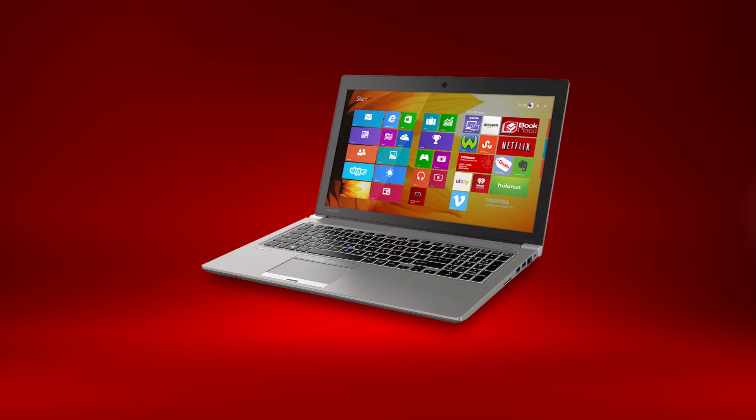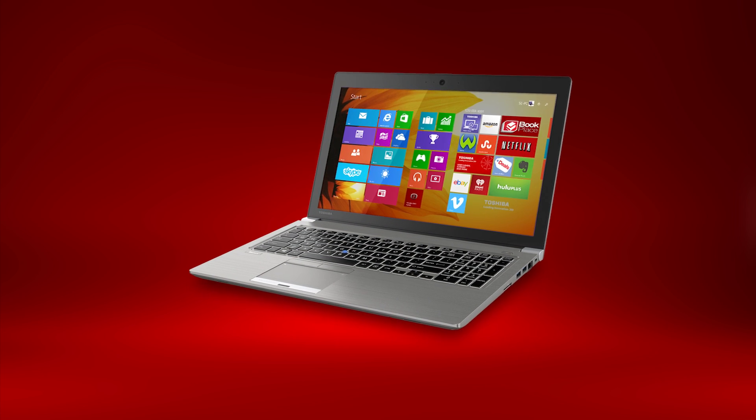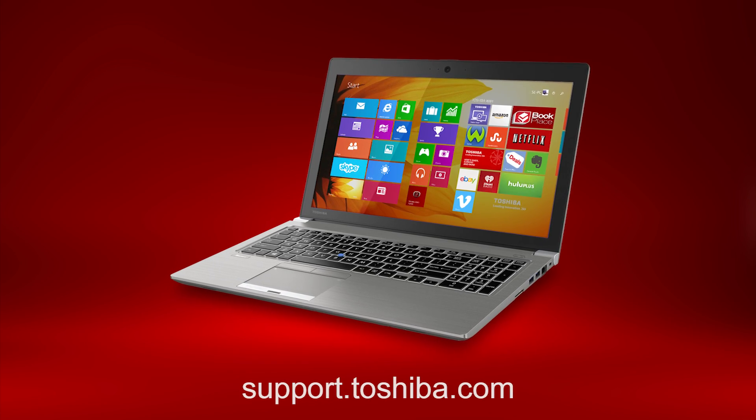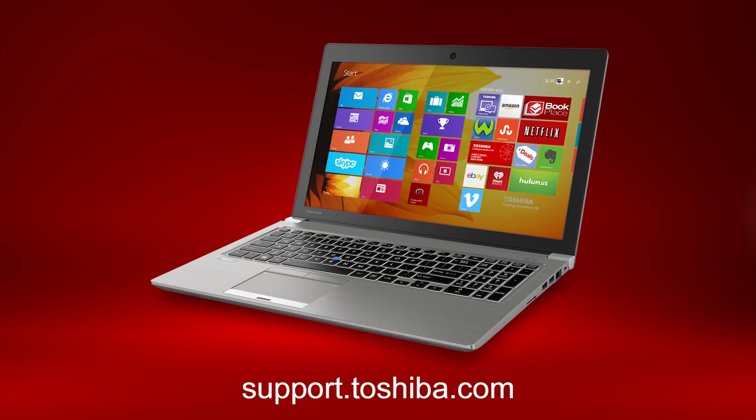You should now know how to perform a system recovery using the included utility on your Windows 8 Toshiba laptop. For more information, visit support.toshiba.com.